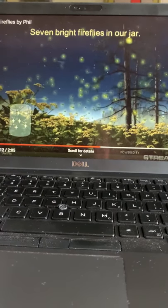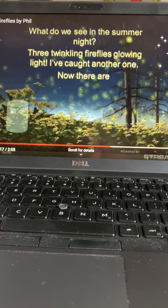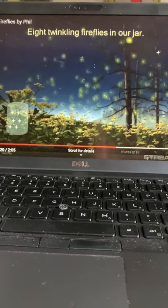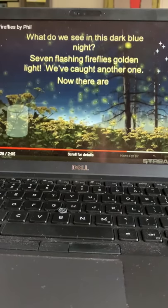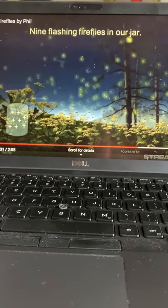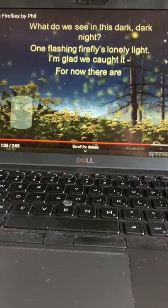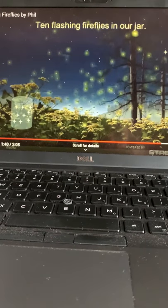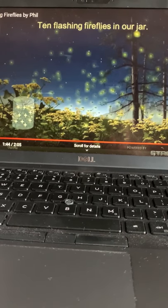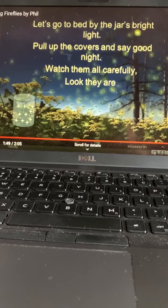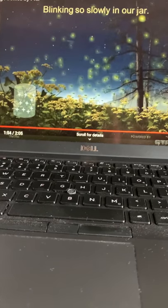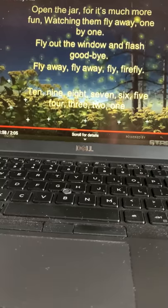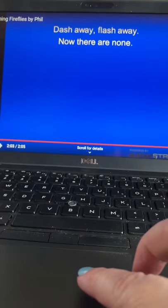What do we see in the summer night? Four flickering fireflies flashing bright. You've caught another one. Now there are seven bright fireflies in our jar. What do we see in the dark dark night? Seven flashing fireflies glowing light. You've caught another one. Now there are nine flashing fireflies in our jar. What do we see in the dark dark night? One flashing firefly's lonely light. I'm glad we caught it. For now there are ten flashing fireflies in our jar. Let's go to bed by the jar's bright light. Pull up the covers and say good night. Watch them all carefully. Look! They are blinking so slowly in our jar.